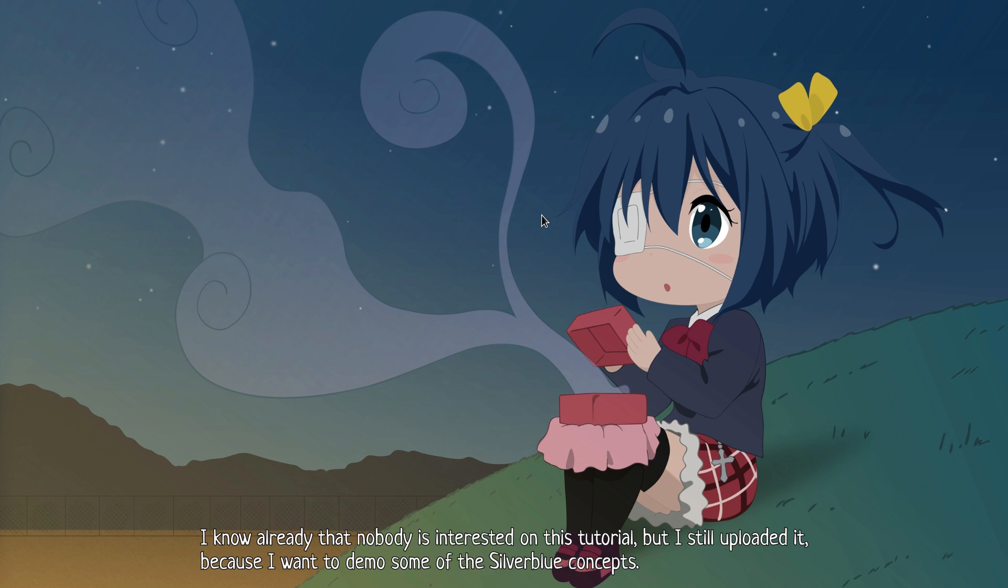I know already that nobody is interested in this tutorial, but I still uploaded it because I want to demo some of the Silverblue concepts.